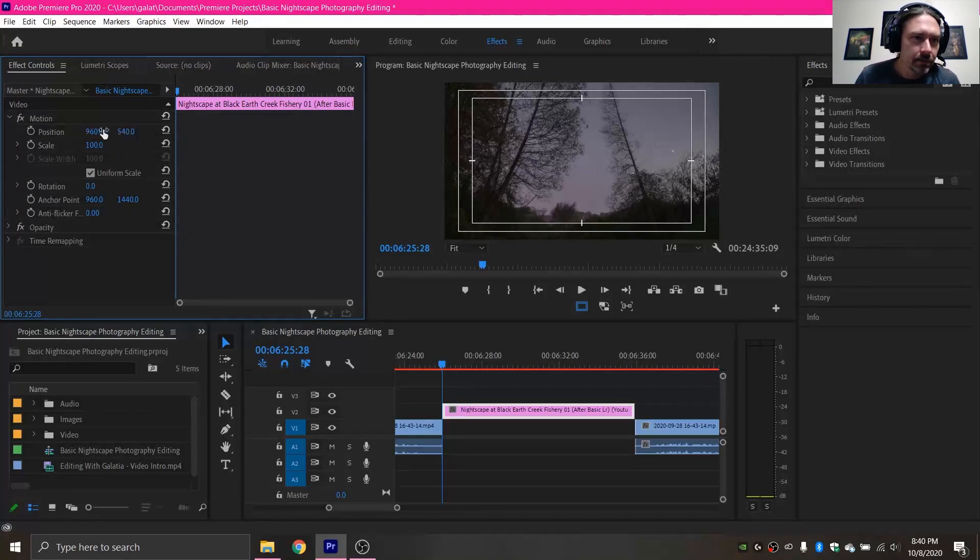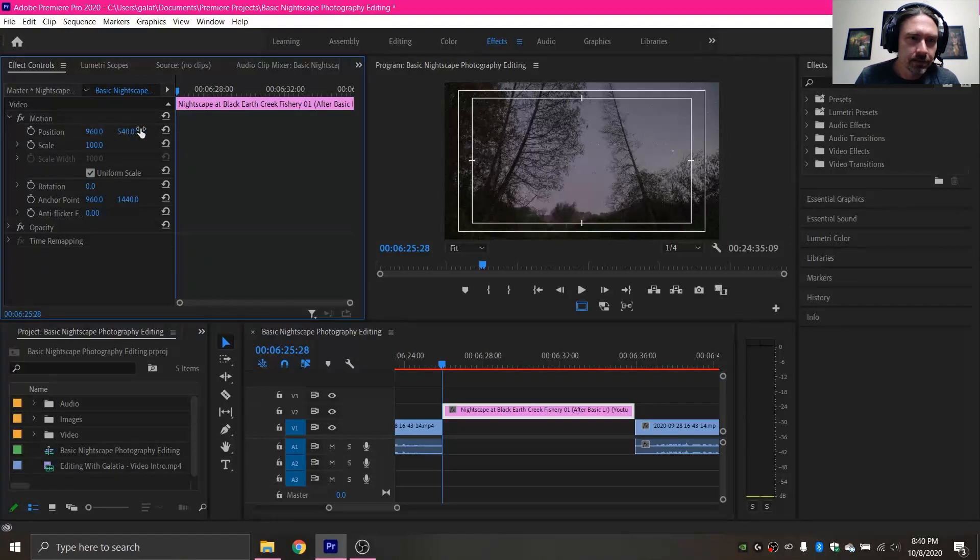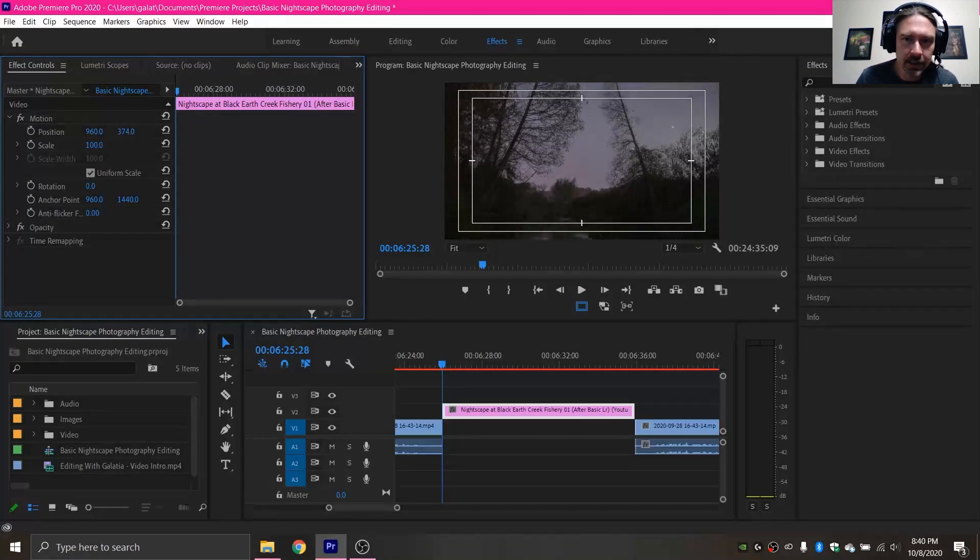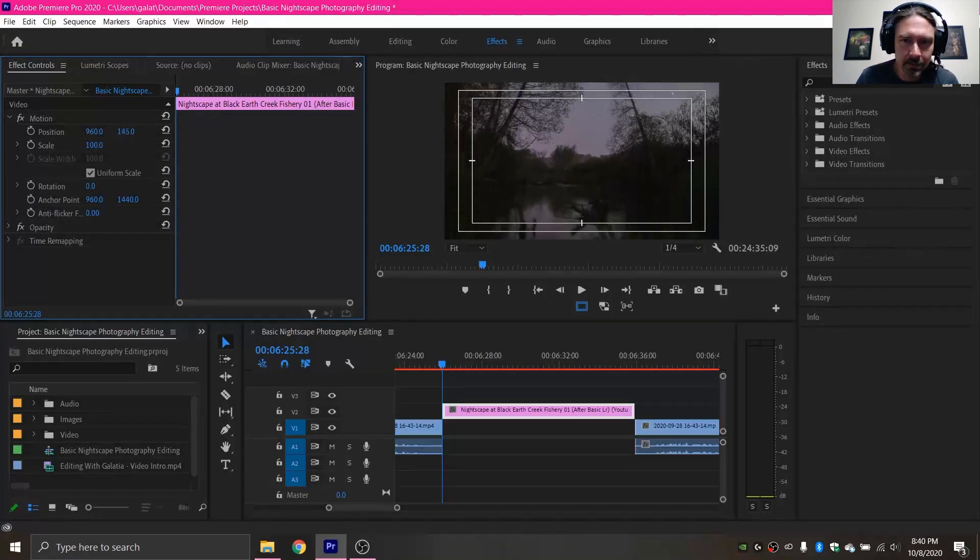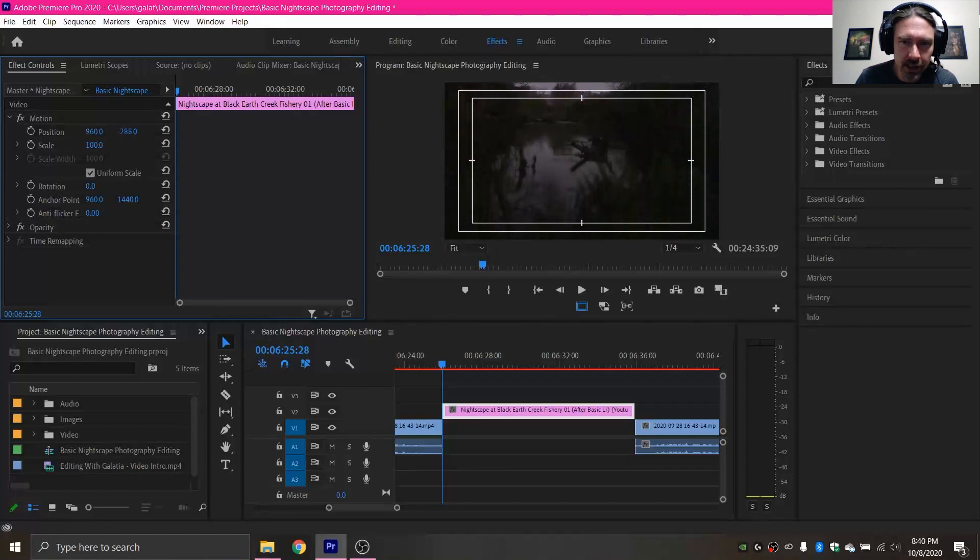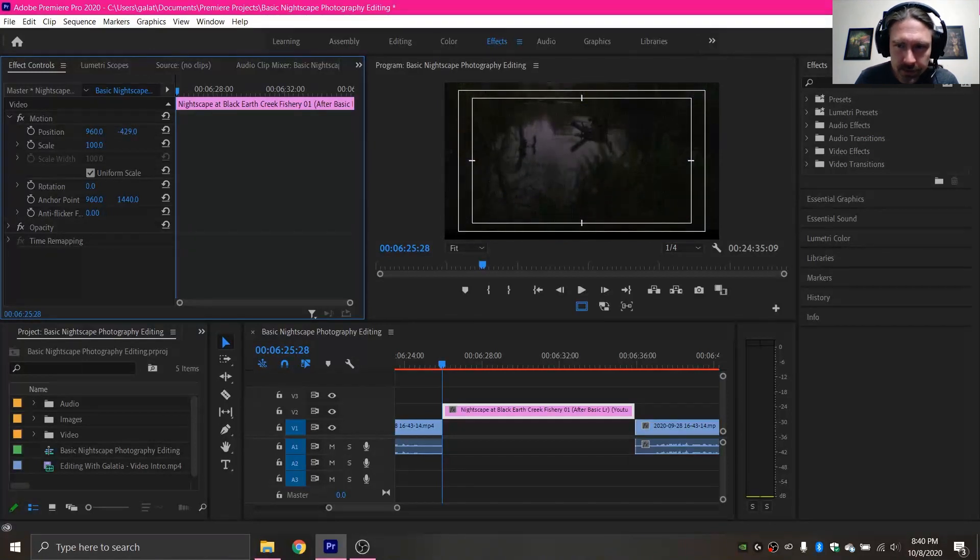So next I'm going to deal with the position. The first number is the horizontal position, the second number is the vertical position. So again I'm going to click and drag this and I want my image to scroll starting at the bottom of the image.